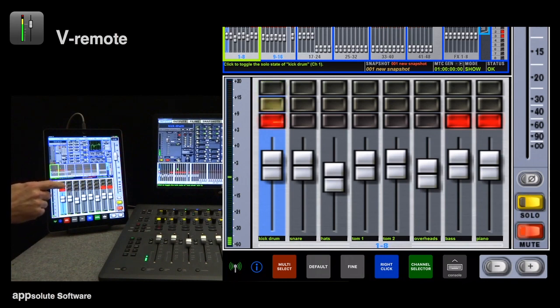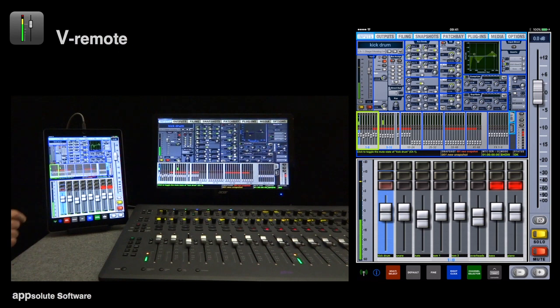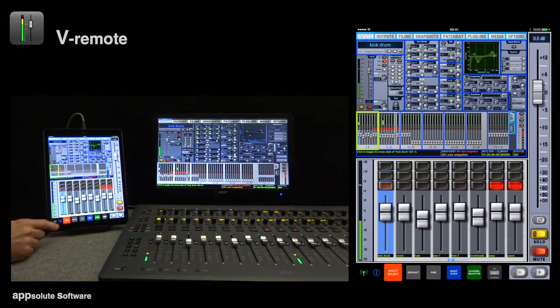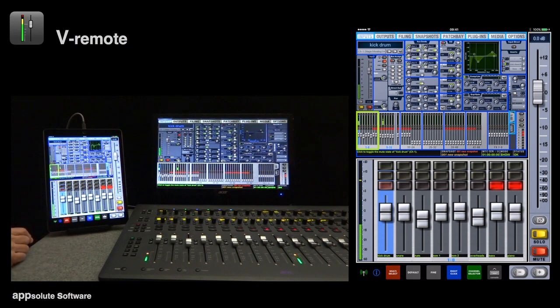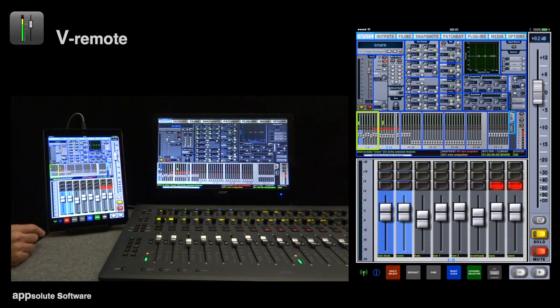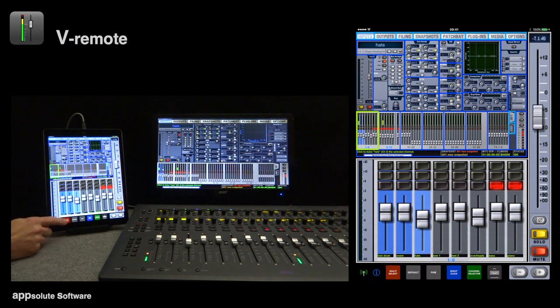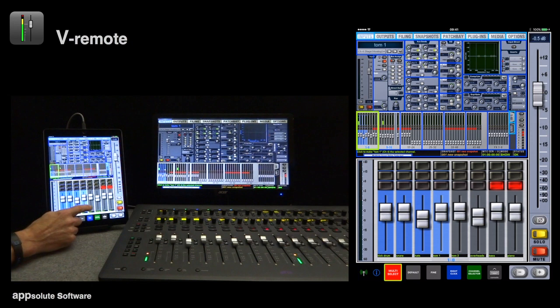The modifier buttons here in the command view cater for selection of multiple channels, setting default values, fine control of rotary encoders, and so on. They work exactly the same way as their counterparts on the console. Double tapping a modifier will latch it on, which is indicated by the flashing border.